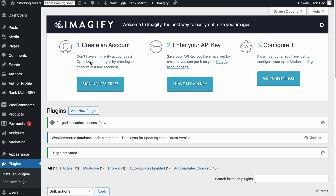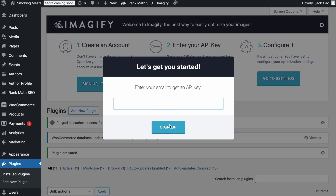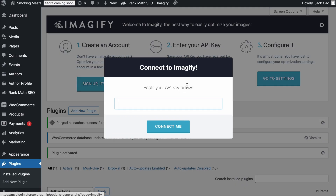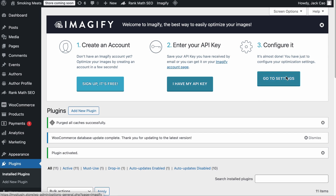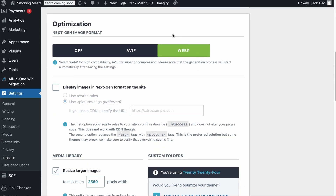Once the plugin is activated, if you don't have an account yet, create one for free. Just click on this button, add your email address here and hit Sign Up. You will receive an email where you have to copy your API key, then go to Step 2 and paste the key there and you are ready to go. What this plugin will do is whenever you upload an unoptimized image, Imagify will automatically optimize it and display the image in the most advanced image formats such as AVIF or WebP.